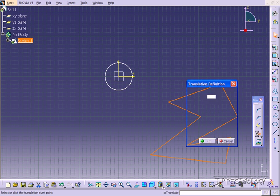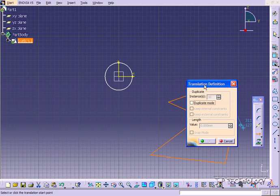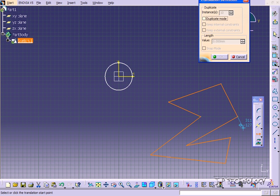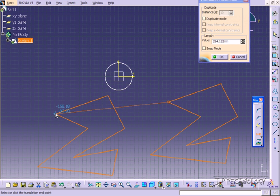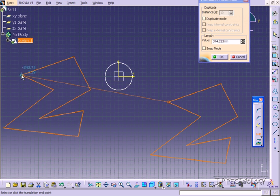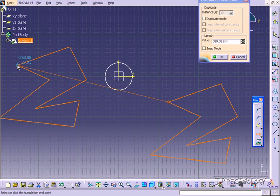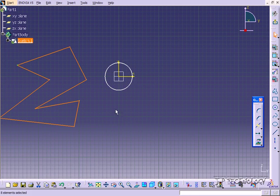So we're going to click Translate. We're going to uncheck Duplicate, and we're just going to move it over. So click on this point, or any point, and then you're able to just translate and move it over. So let's move it up here. Sketch moves there.